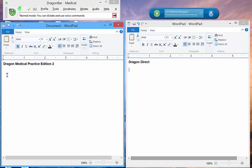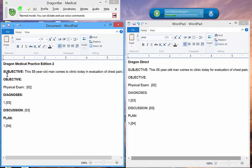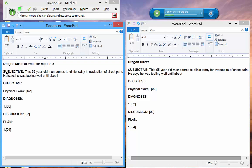Soap template. Next field. This 55-year-old man comes to clinic today for evaluation of chest pain. He says that he was feeling well until about a week ago when he noted the new onset of intermittent 'pressure'